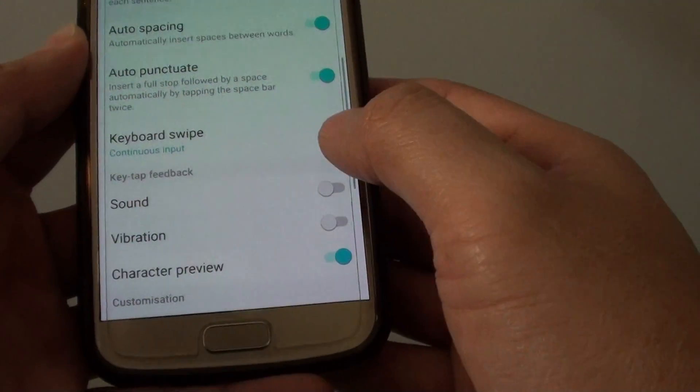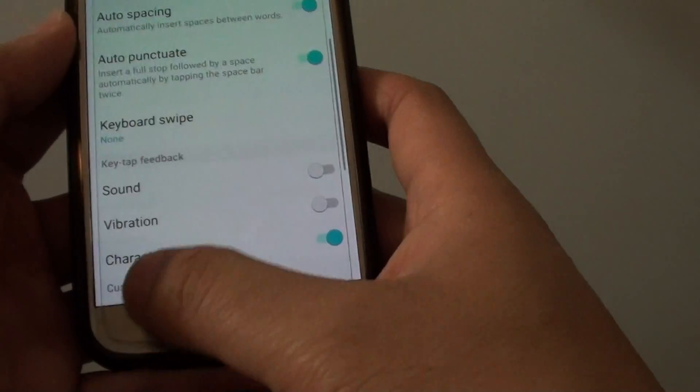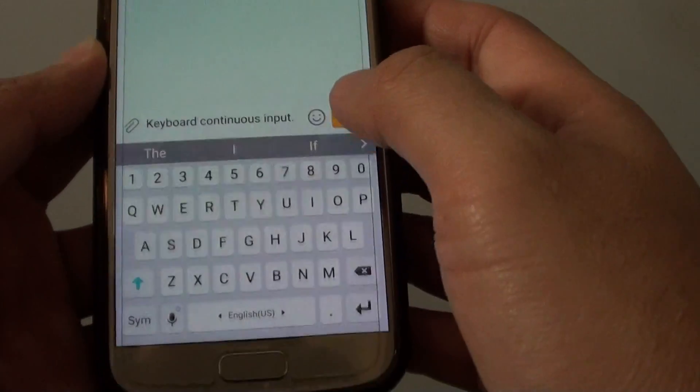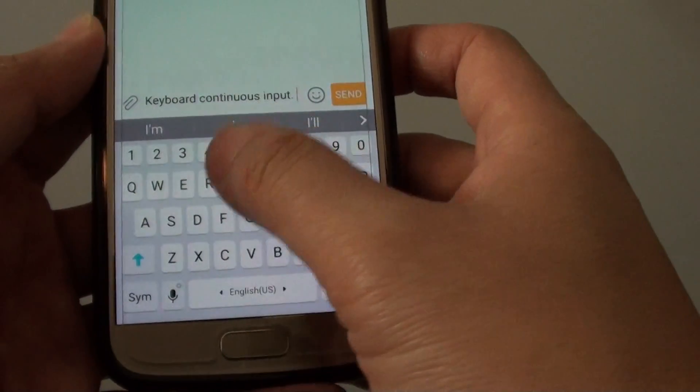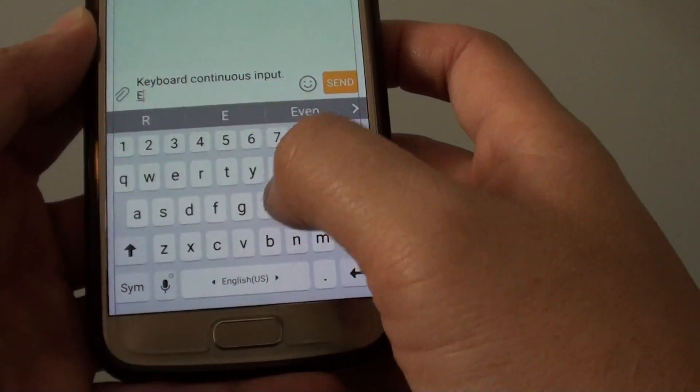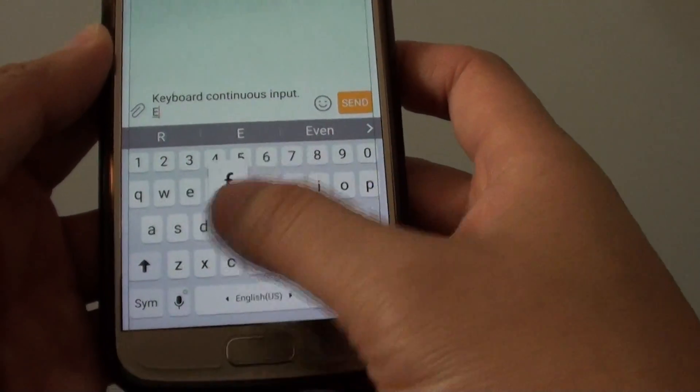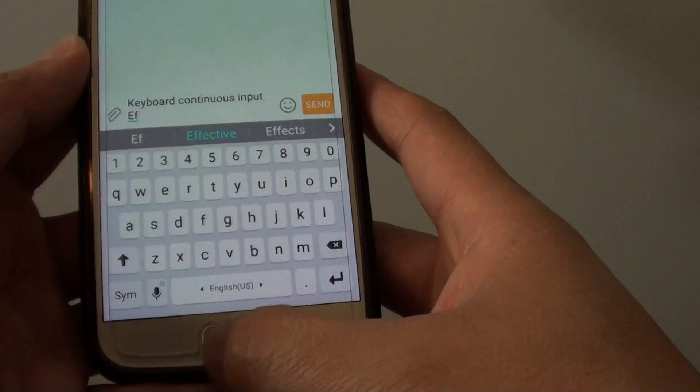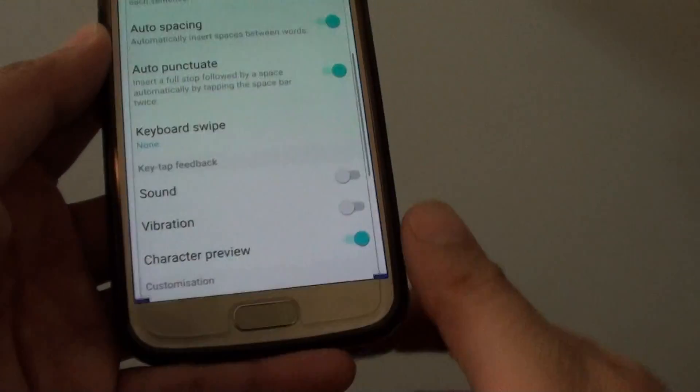If you want to switch it off, you can choose none. Once none is selected, you cannot use the keyboard continuous input anymore. And that's how you can enable or disable it.